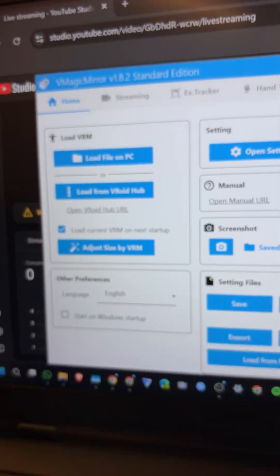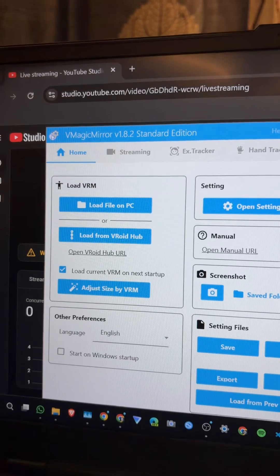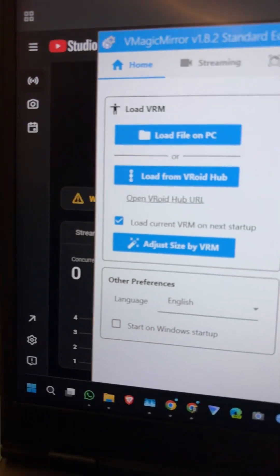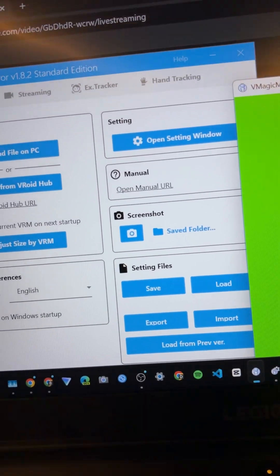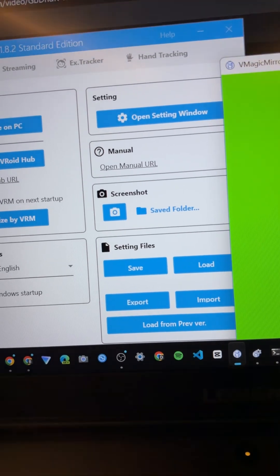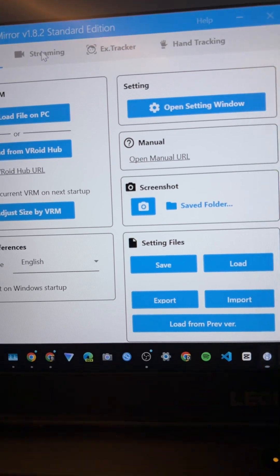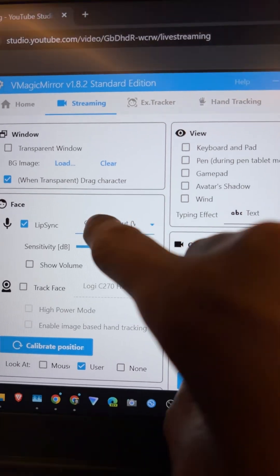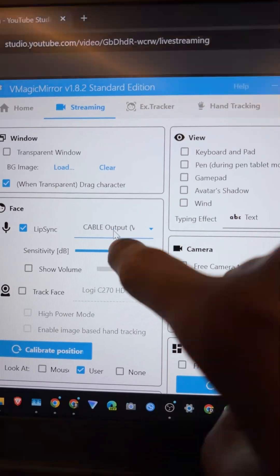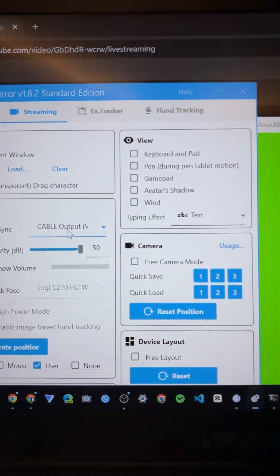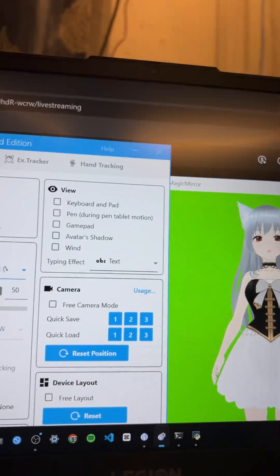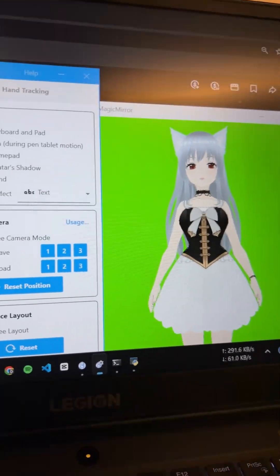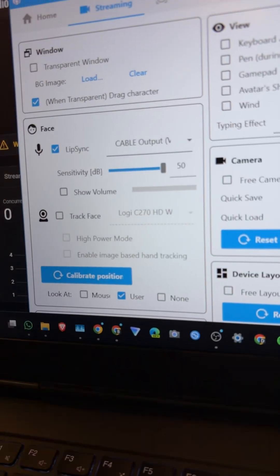For the virtual character, I'm using V-Magic Mirror. In V-Magic Mirror there's an option — if I click on the streaming option, I can choose the Virtual Cable input. So when ChatGPT says something, it will move the lips. This can be an alternative to any AI lip sync avatar. That's how it works.